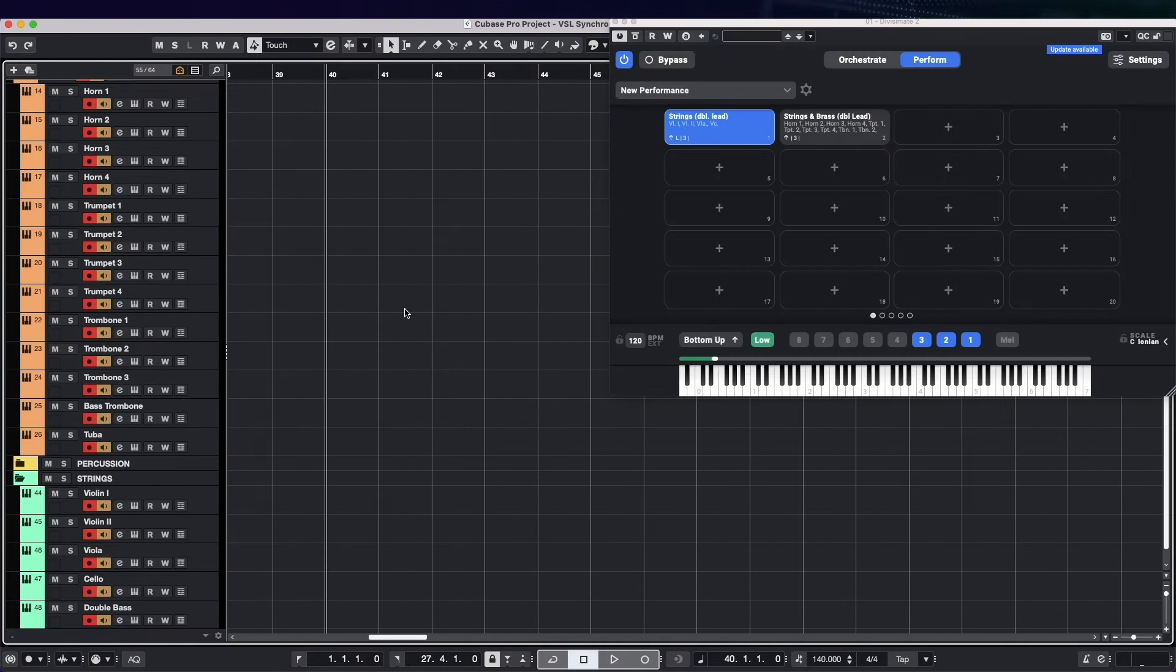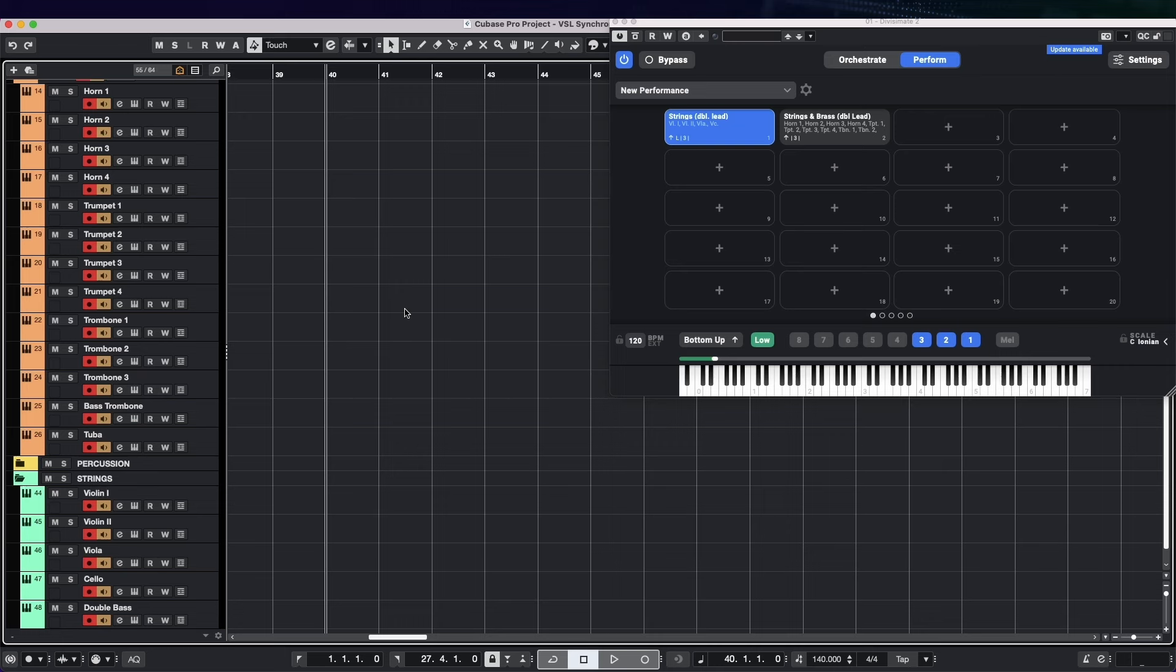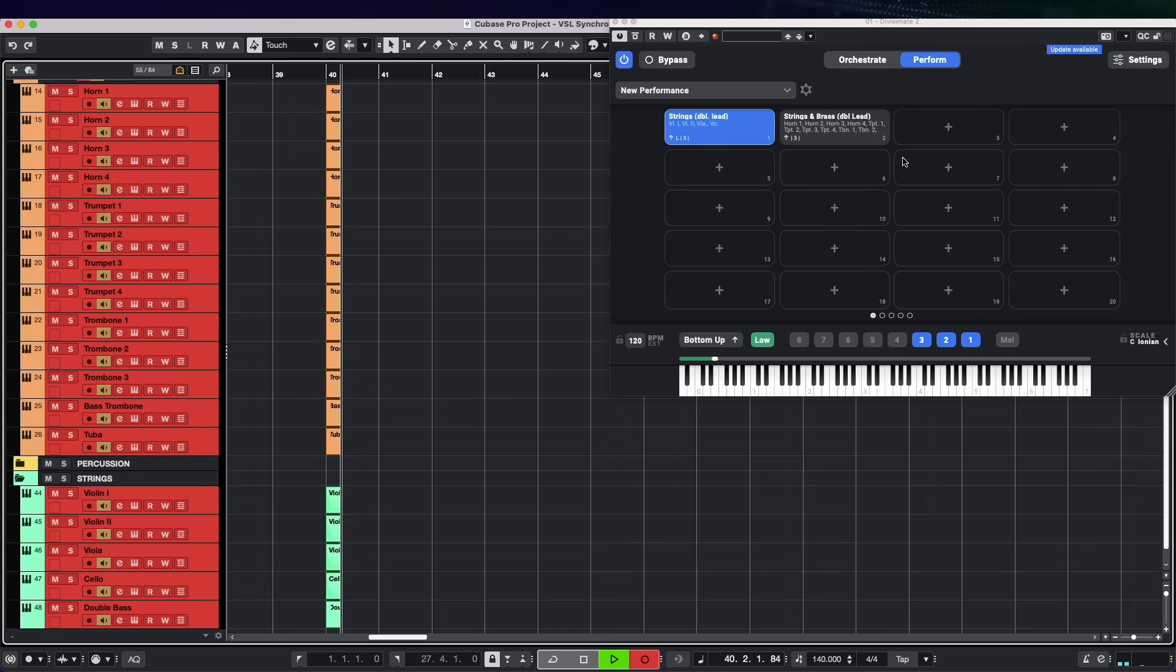For example, if you have one preset that has just strings in one voicing, and you switch to a preset that has the same voicing with brass on top, the strings just continue playing and the brass join them, just as if you queued them in as a conductor.